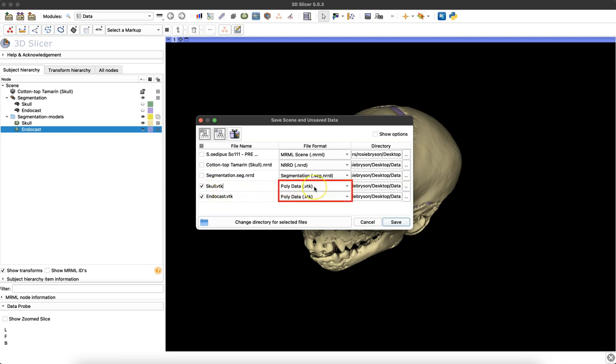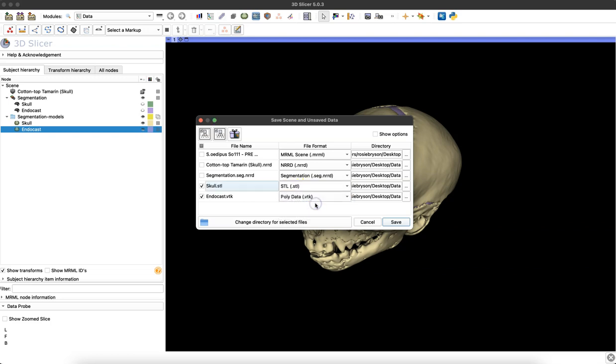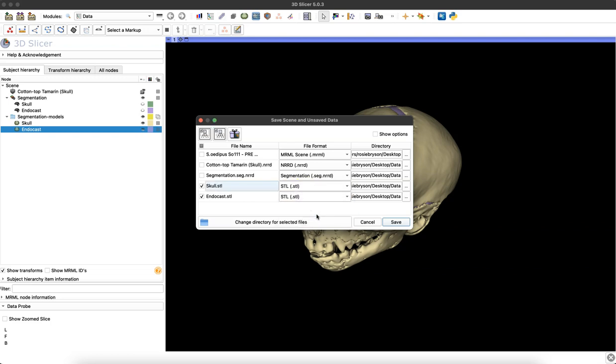Now these models are defaulted to save as VTK files, so I'm going to choose what format I want to save them in today, and I'm going to choose an STL file.